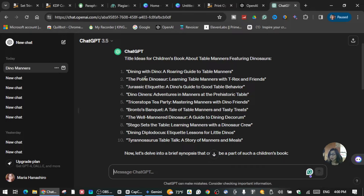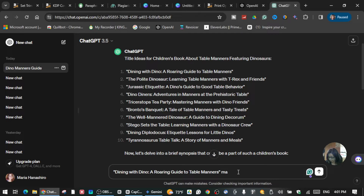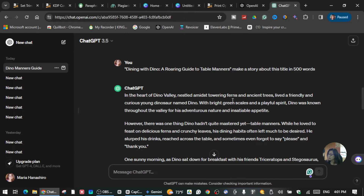It's all up to you guys which one you want to choose, but for the sake of this tutorial, I'm just going to choose 'Dining with Dino.' So I'm going to copy this one, paste it here, and make a story about this title — let's say 500 words. So what we're going to do here is we're not going to use this as is. We need to change something here so that we don't use the original ChatGPT output, because we need to check for plagiarism.